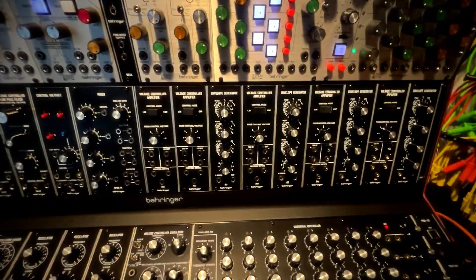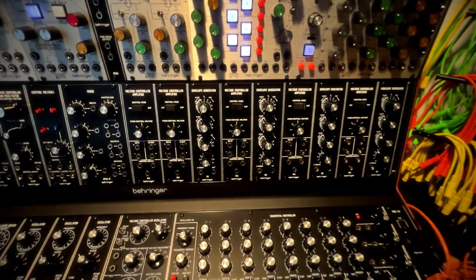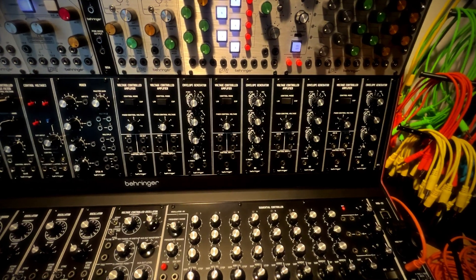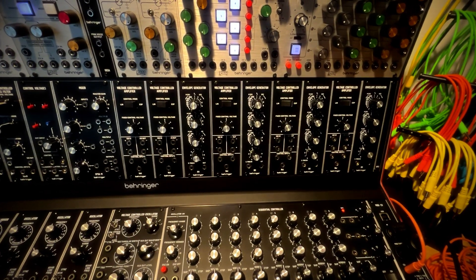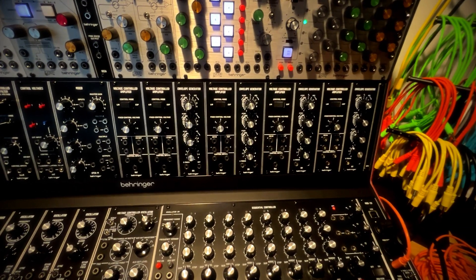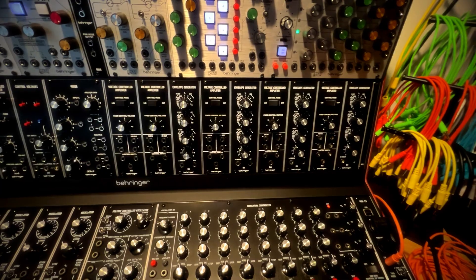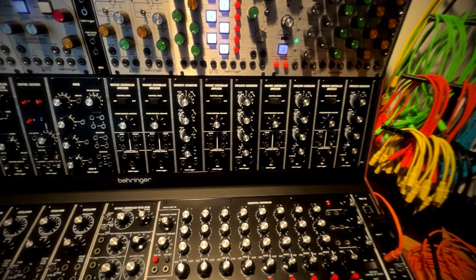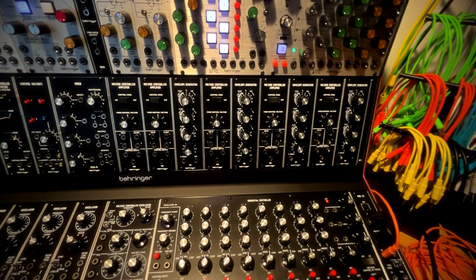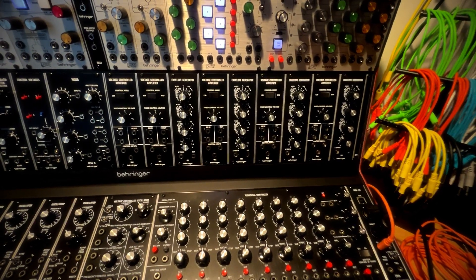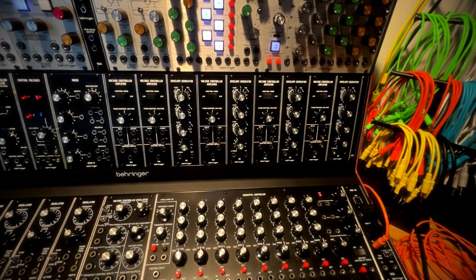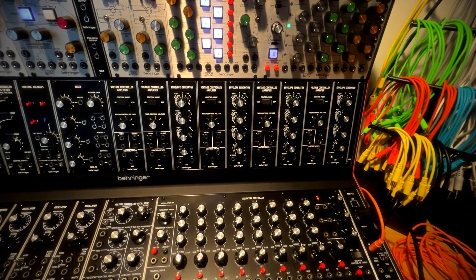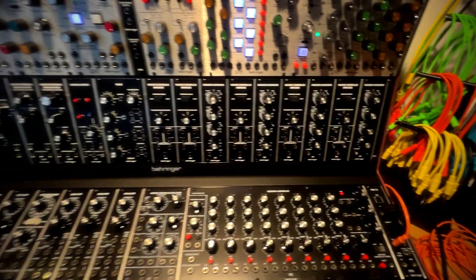And then I've rearranged the way that the VCAs and the envelope generators are placed so that I can have an envelope and a VCA in pairs. And it'll be a little bit easier I think at a glance to see exactly what's controlling what.